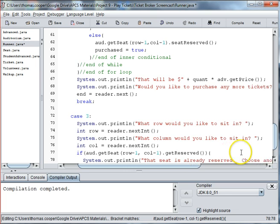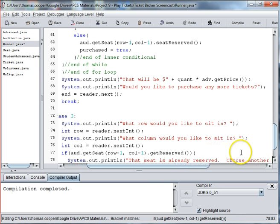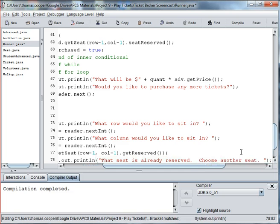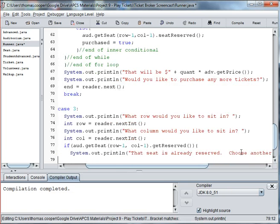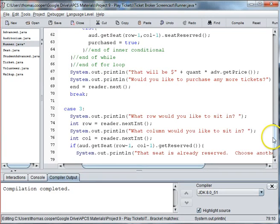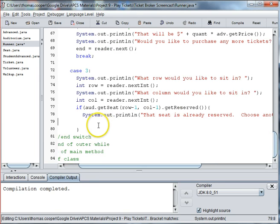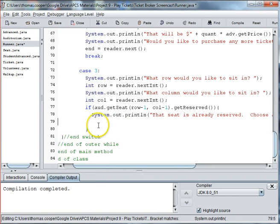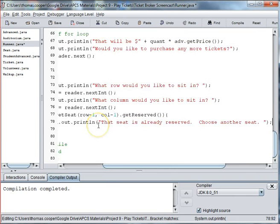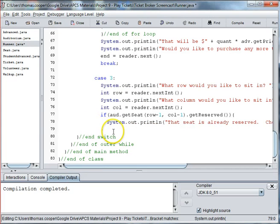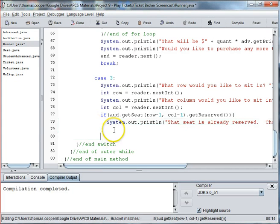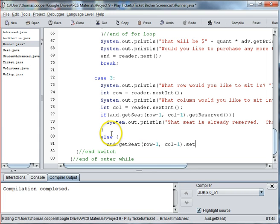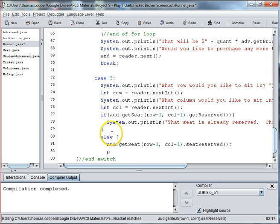Choose another seat. Choose another seat. Row minus one. Column minus one. Seat reserved.